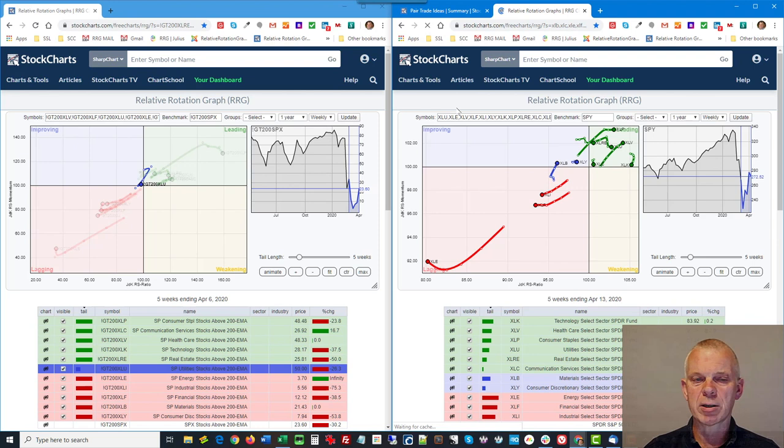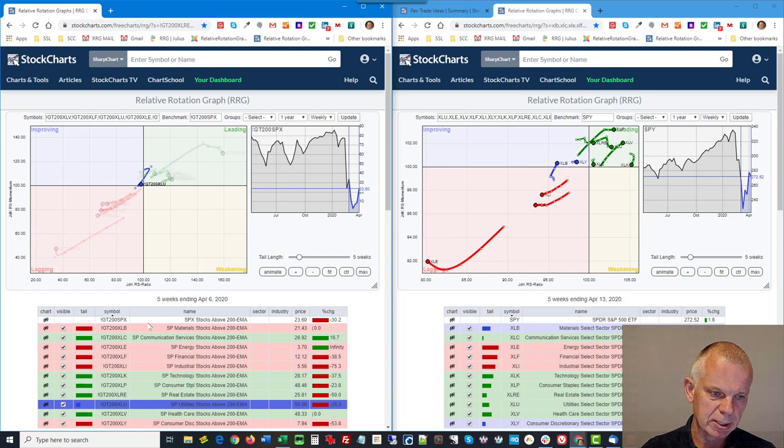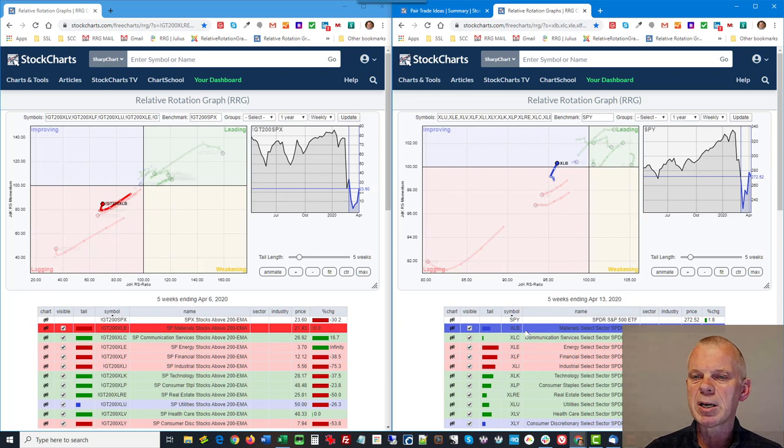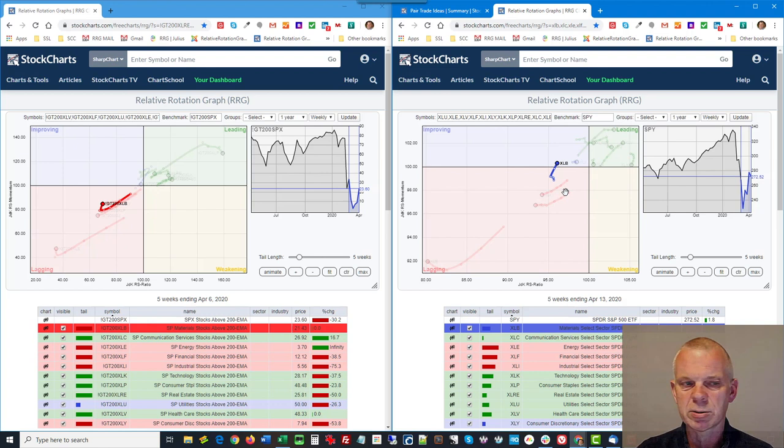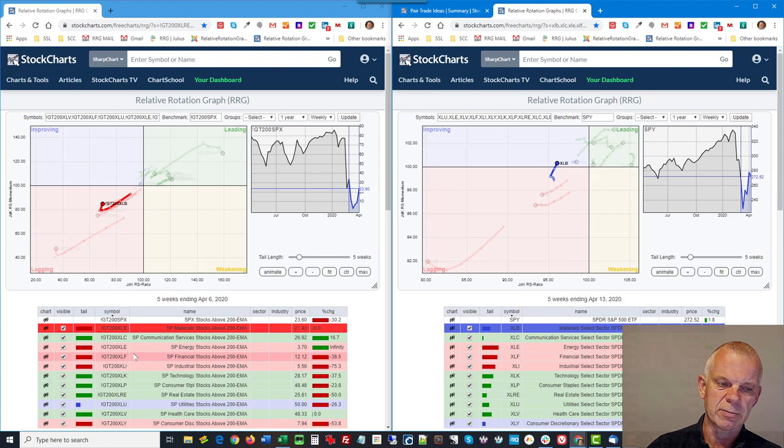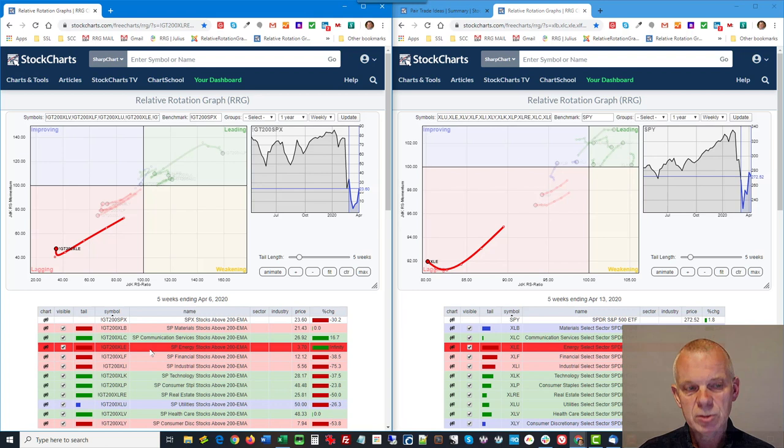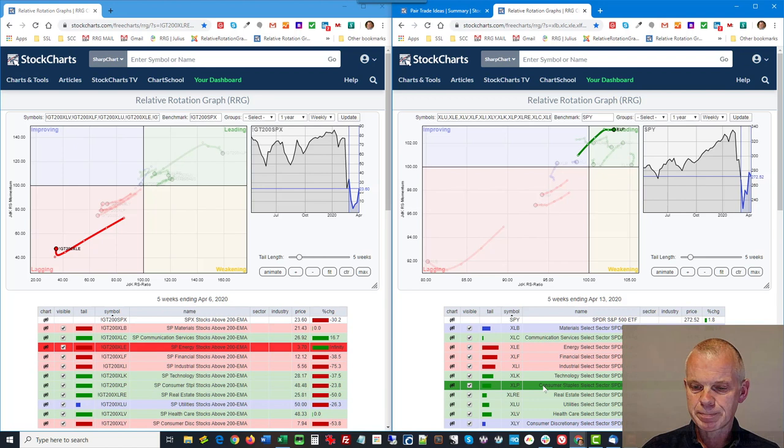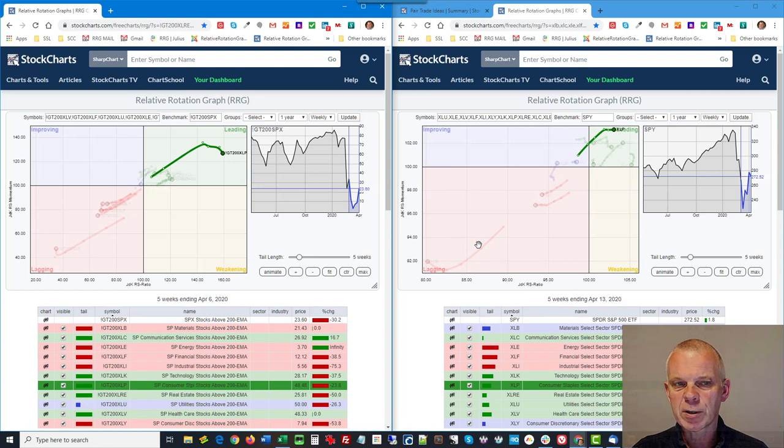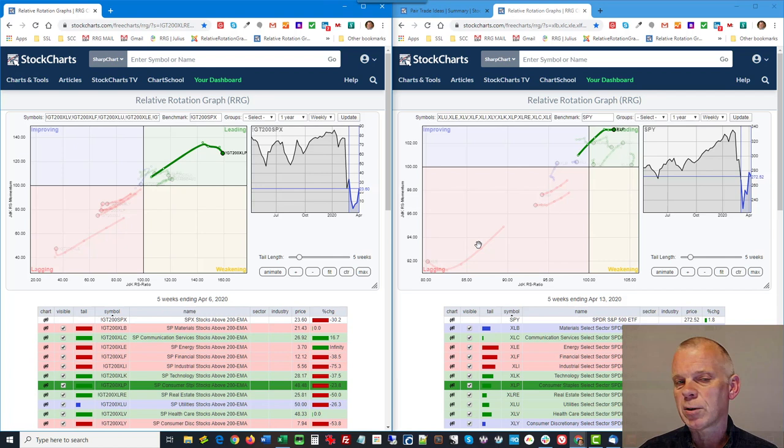So you could actually plot it side by side with an RRG for the sectors. I got materials here and I got materials there. Now I can make up my mind. I see that the tail for materials has already started to turn up and the number of stocks above their 200-day moving average is starting to move up. I can do the same for communication services. These are sort of confirming each other. Energy is starting to curl up, stocks above the 200-day moving average is starting to curl up. It can either confirm or deny what I see on the tail for the RRG.